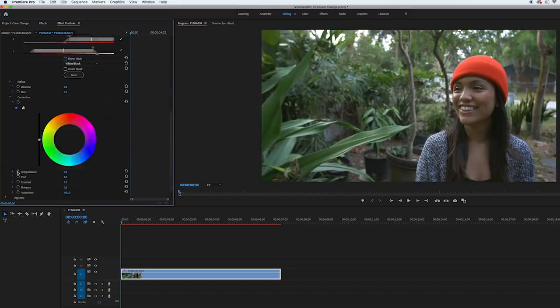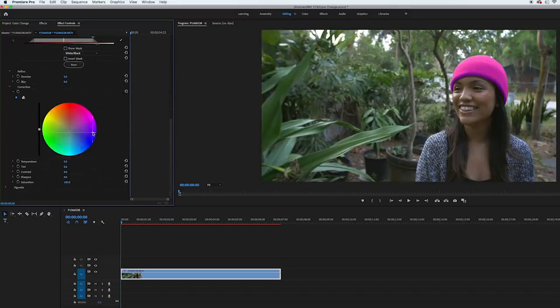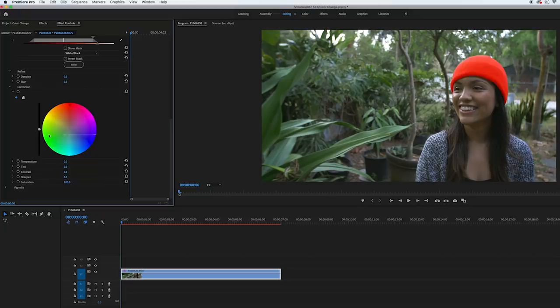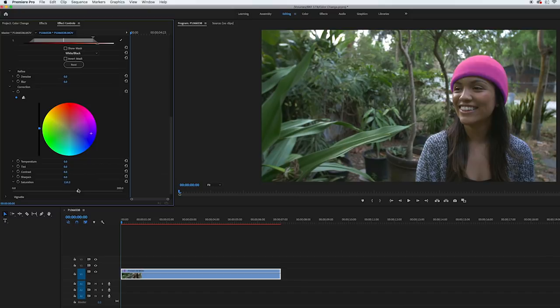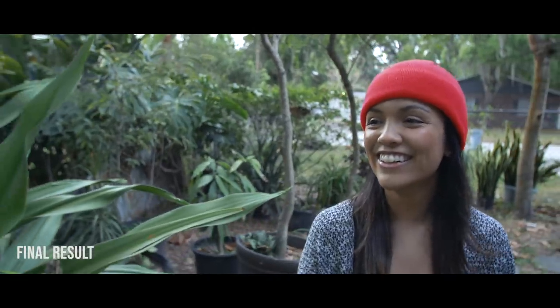Then I unchecked the show mask box and went down to the color wheel, and anywhere that I click on it, it'll change the hat to that color. I also used the slider to the left of the wheel and the temperature, tint, and saturation sliders underneath the wheel to tweak the colors to exactly how I wanted them. And then after all that, I had my final effect.